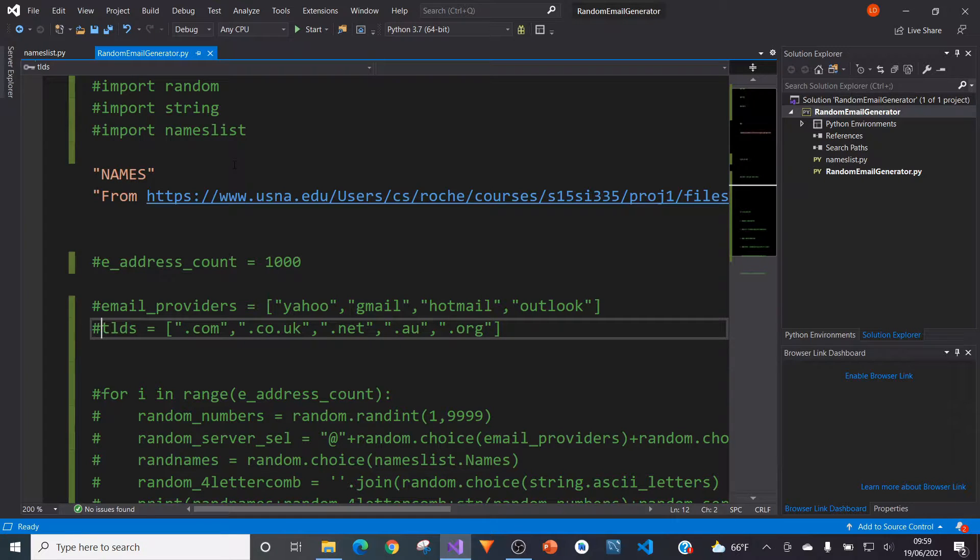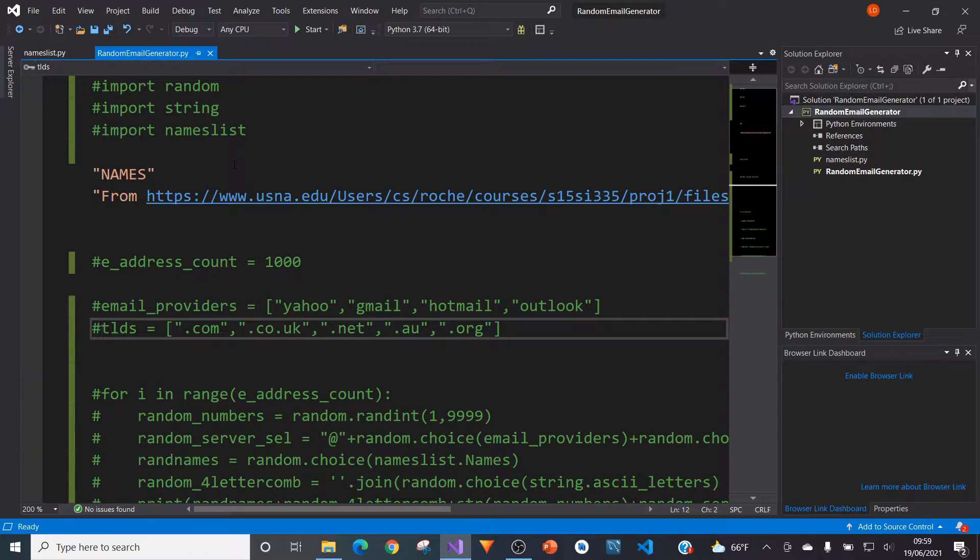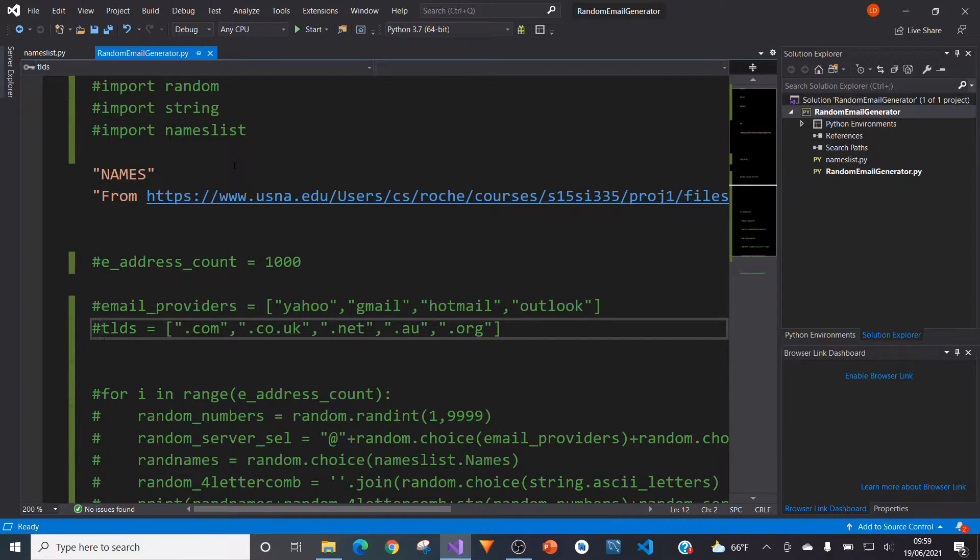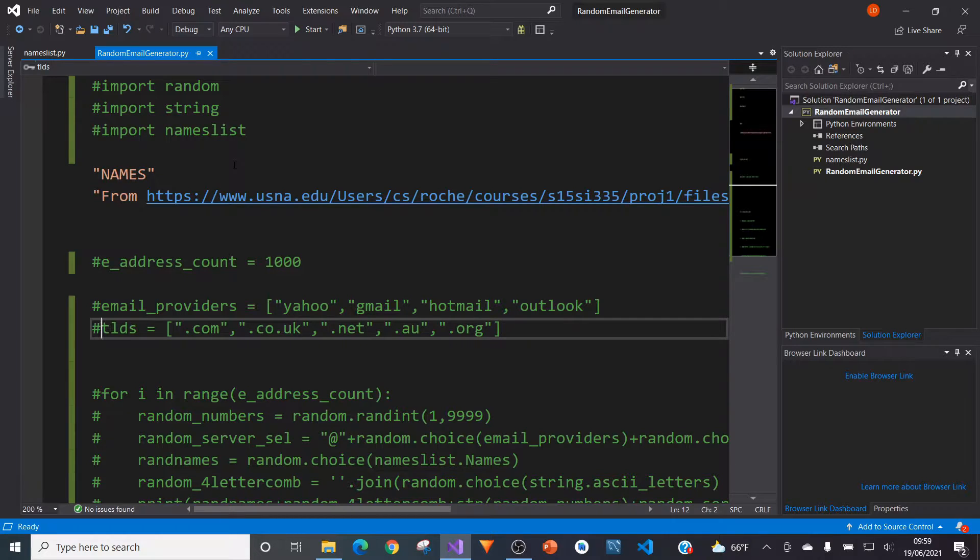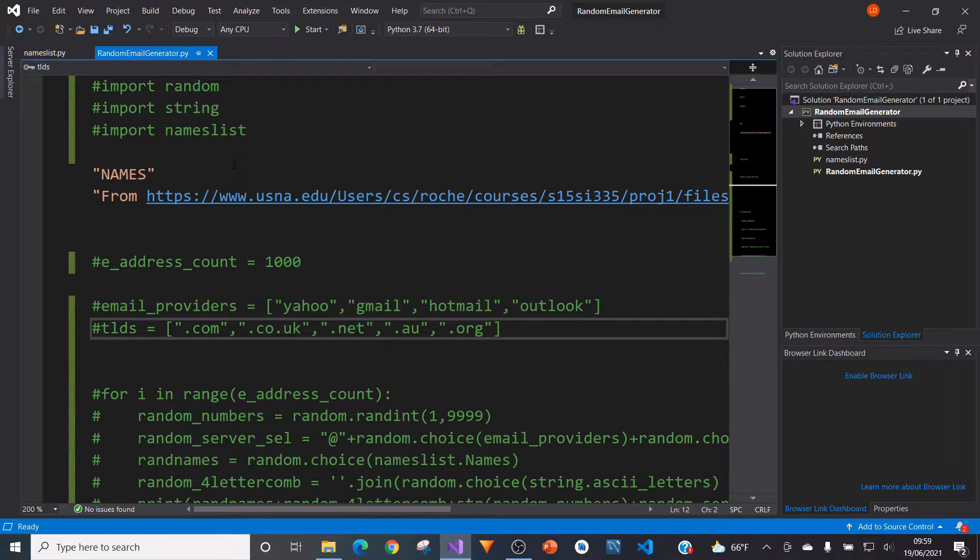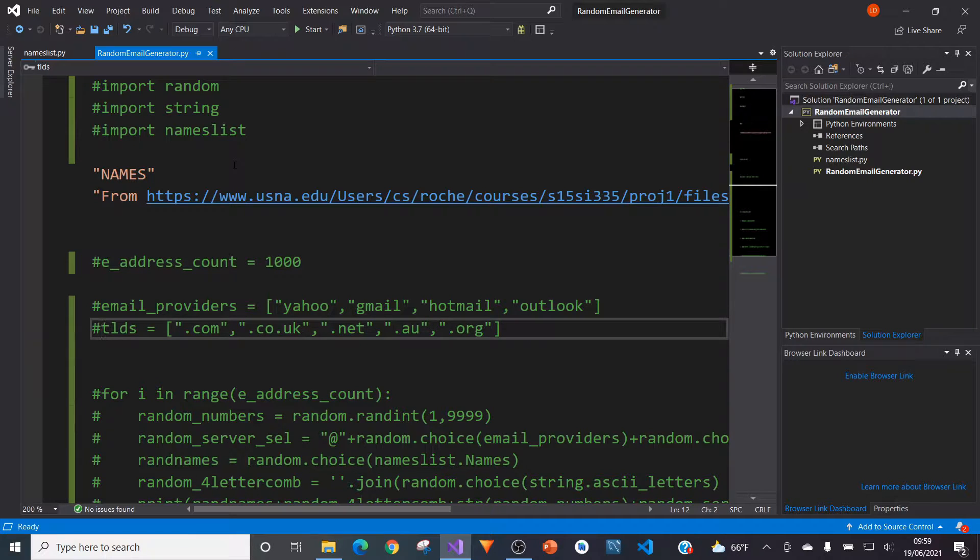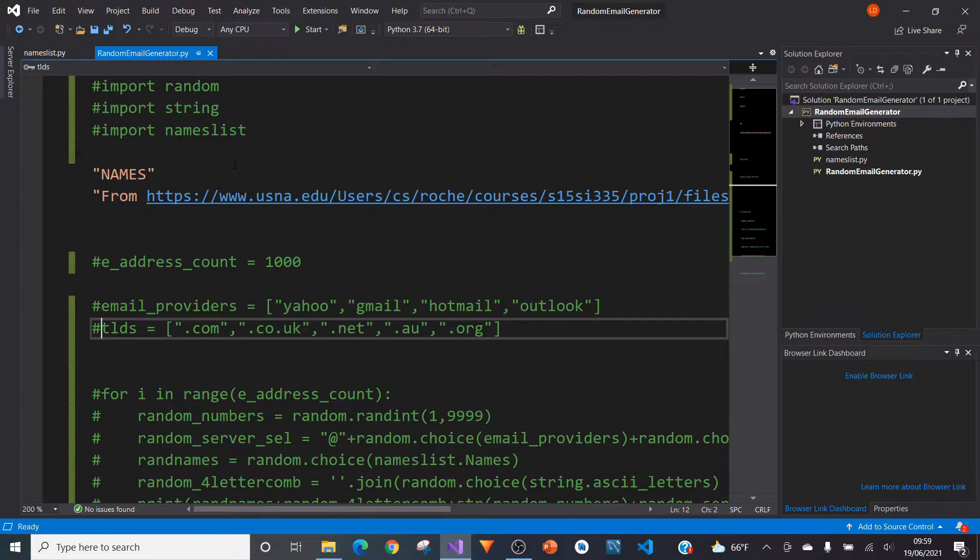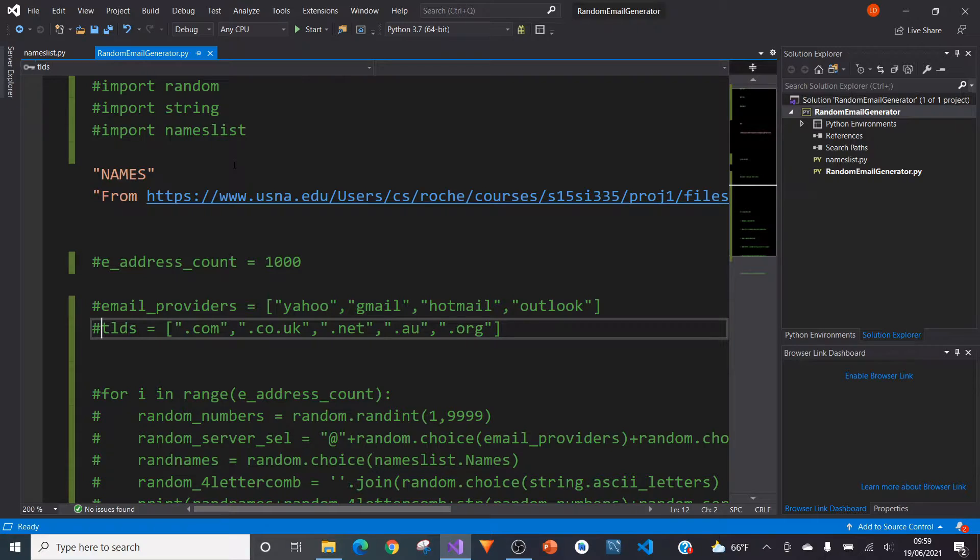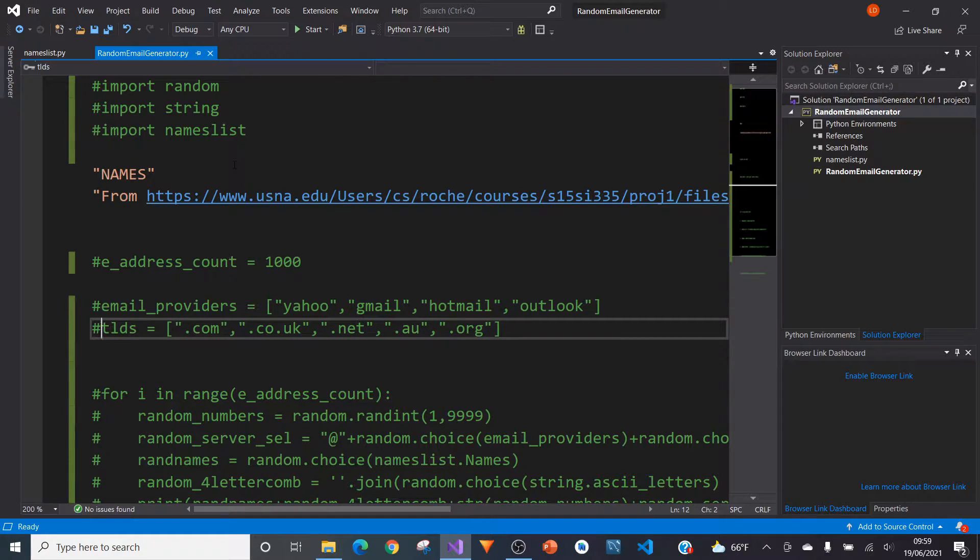One thing to point out is that these aren't actually real email addresses but hopefully they will pass most login checks when it comes to that sort of thing. And then that leads neatly onto my next point which is that this should only be used for educational purposes and should not be used to spam other people or annoy them without their consent.